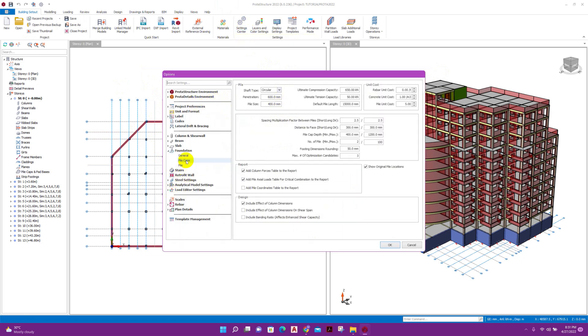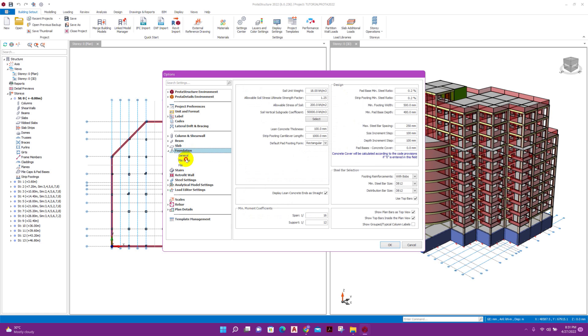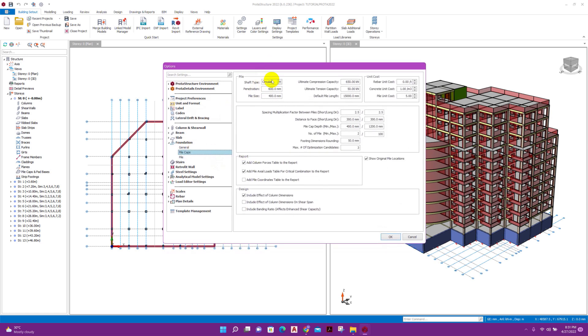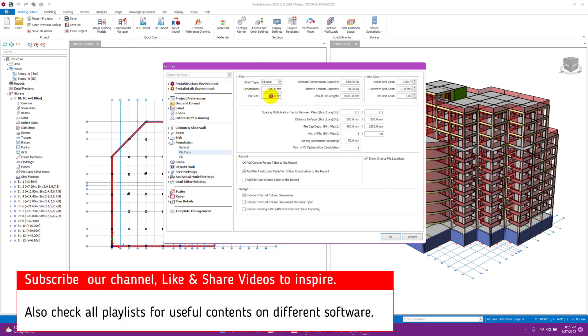We can go to Foundation, then Pile Cap Settings. For our pile cap design, we will use circular pile. Penetration inside the pile cap: 600 millimeter.